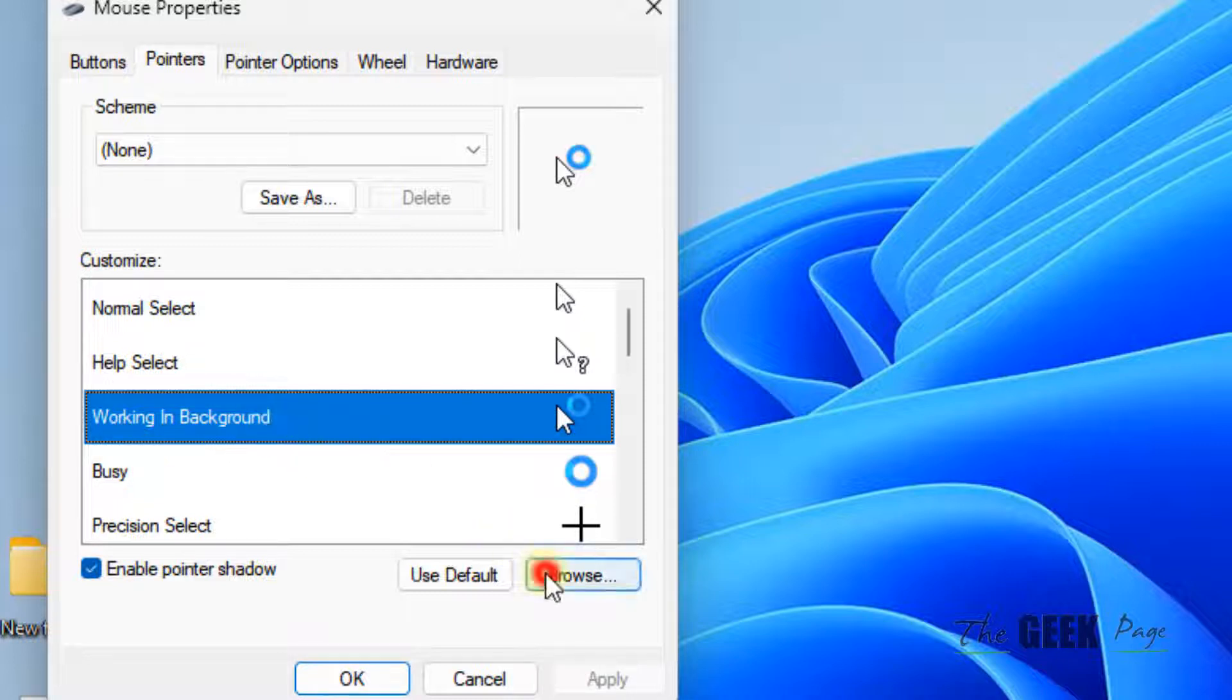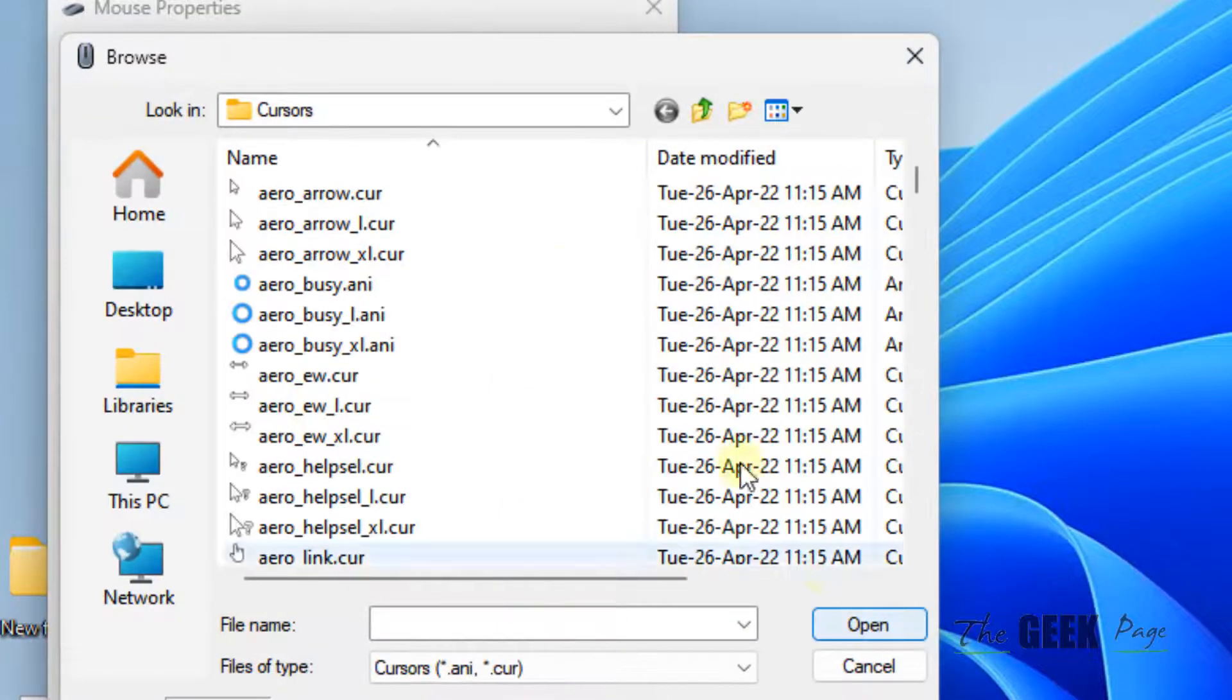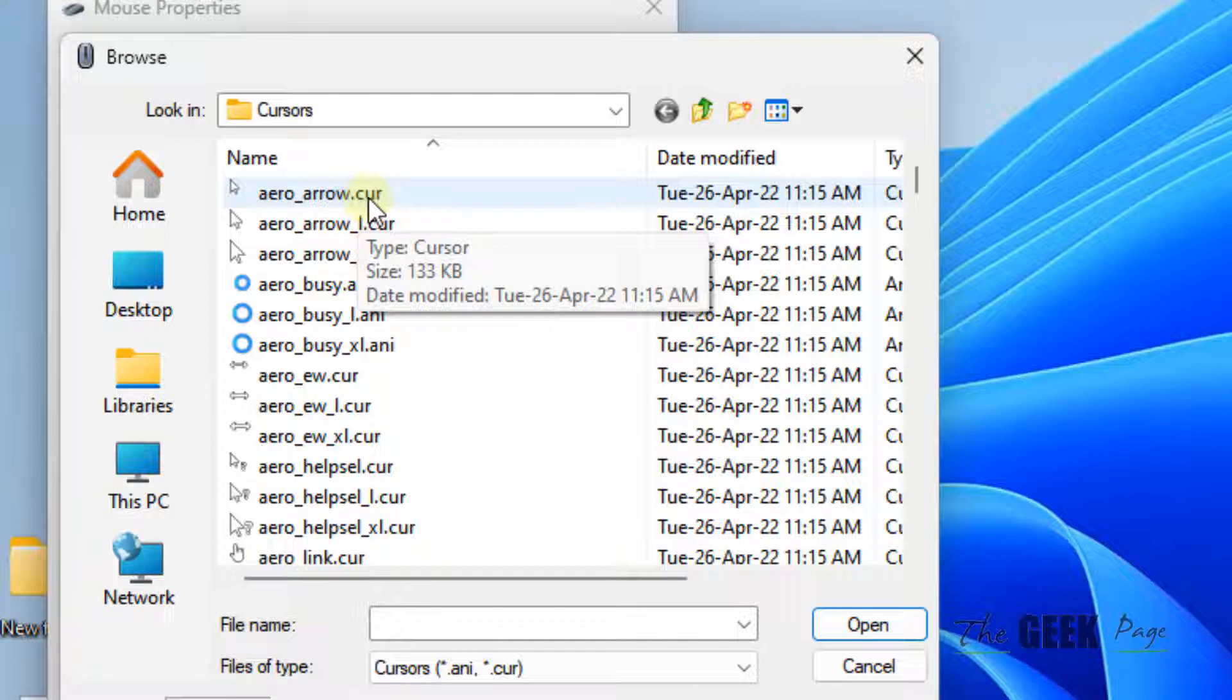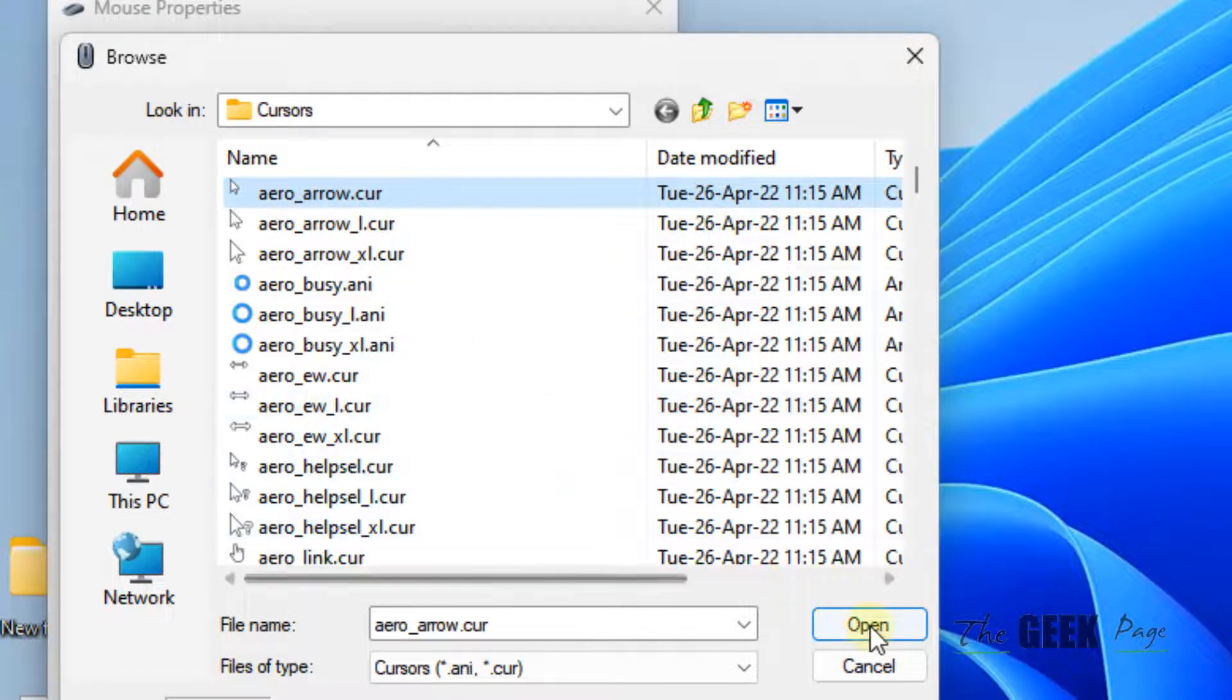After that, click on Browse and select the first one from the list. Select it and click on Open.